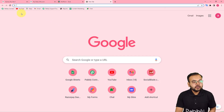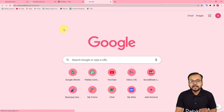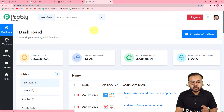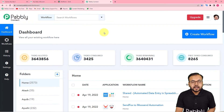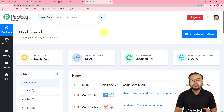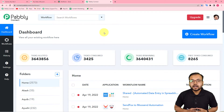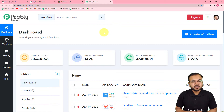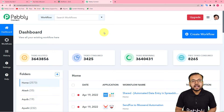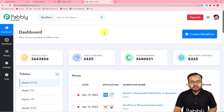First of all, you have to log in to your Pably Connect account and reach the dashboard. You can use the link in the description to set up your free Pably Connect account in just two minutes, and you will get 100 free automation tasks every new month. Sign up and reach the dashboard, then start working by creating a workflow.